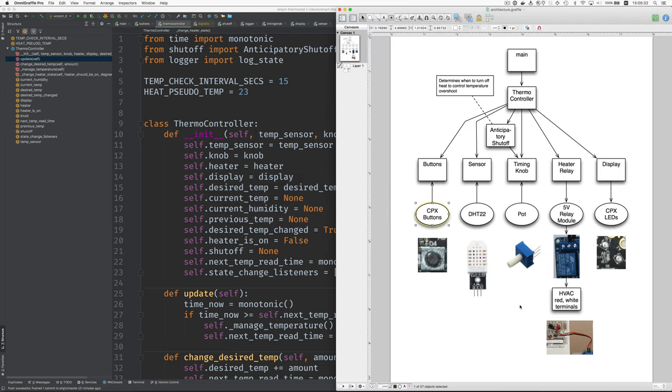And here's the diagram again. You push buttons to say what temperature you want. This thing reads the temperature. This is used to try to avoid these wide fluctuations in temperature as the heater comes on and off. This is the relay that takes a small 5-volt signal from the CPX and turns it into... Well, it basically connects these two terminals on the HVAC system. And I think these are 24 volts. And then the Circuit Playground Express lights show what's going on.